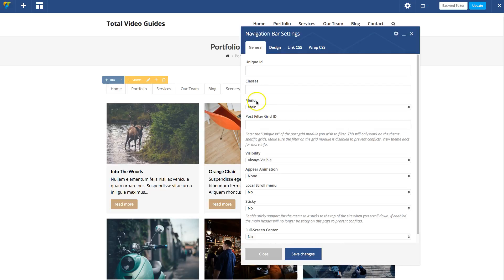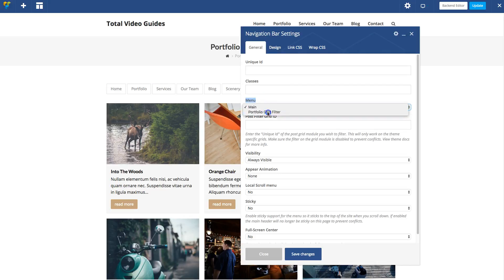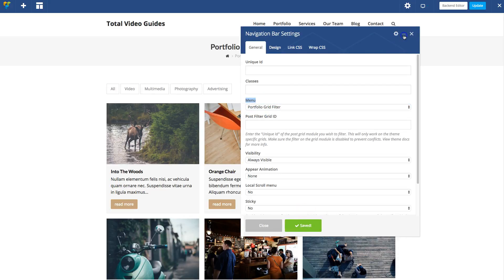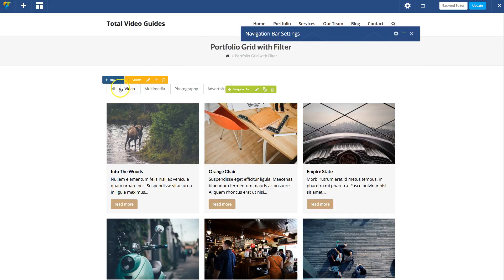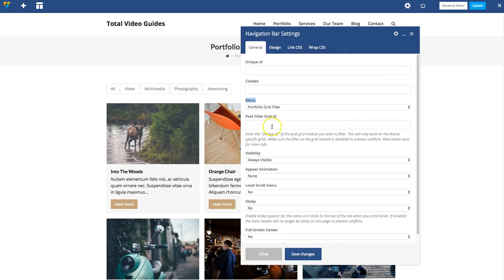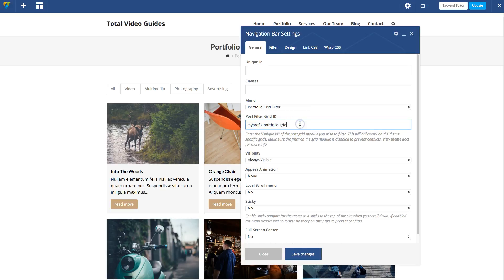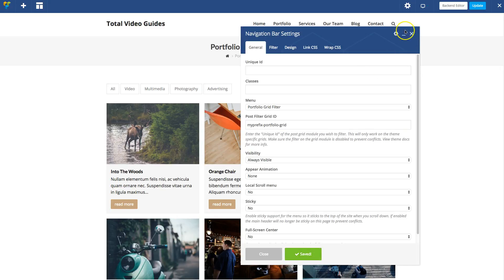First, let's select the menu we created earlier, the portfolio grid filter. Now you can see it's got all the links we added in the menu earlier under Appearance Menus. The next step is right here where it says post filter grid ID. That's where you're going to enter the name of the custom grid ID that you gave earlier. Save changes.